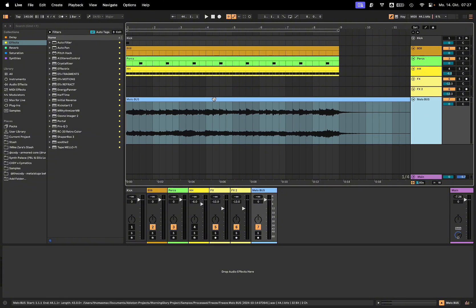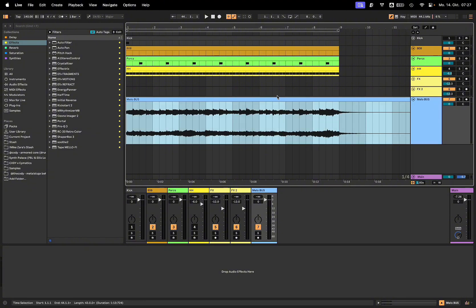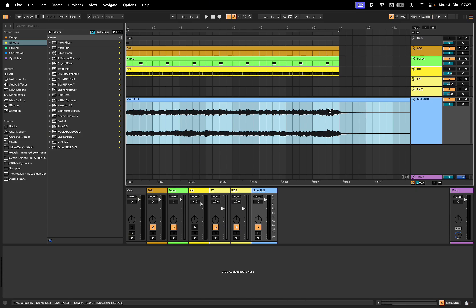And yeah, you have that now in Live 12.1 with the options text file to do that.